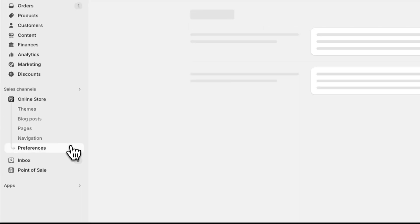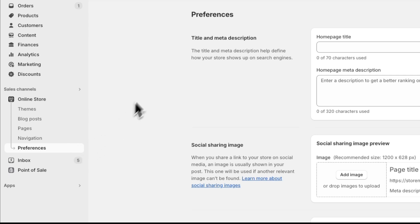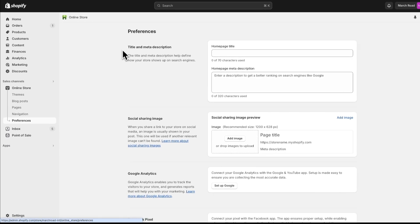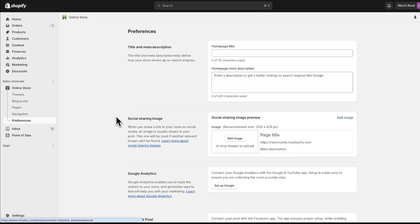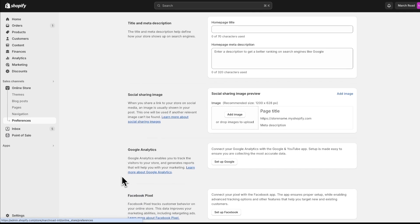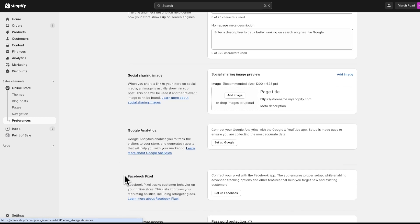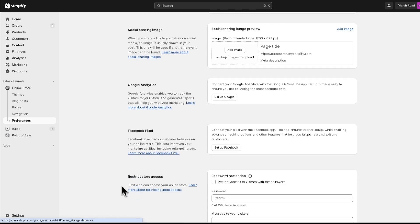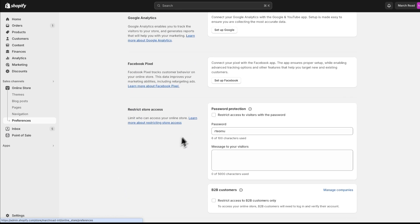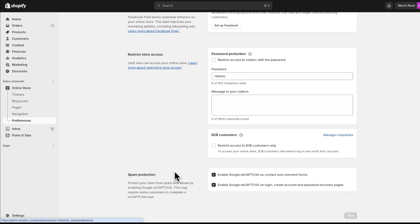In the preferences section, you can set up your title and meta description, social sharing image, and integrations with tools such as Google Analytics and Facebook Pixel. You can also manage features like password protection and spam prevention within this section.